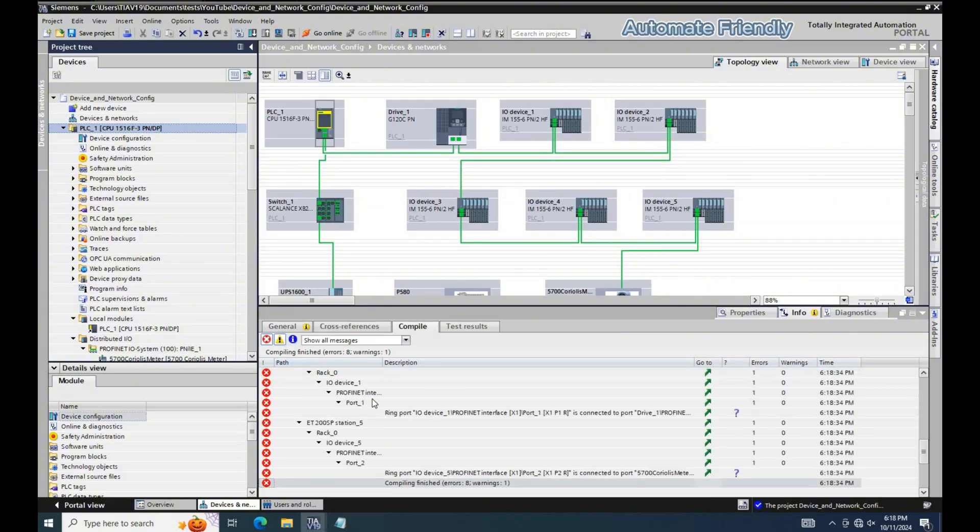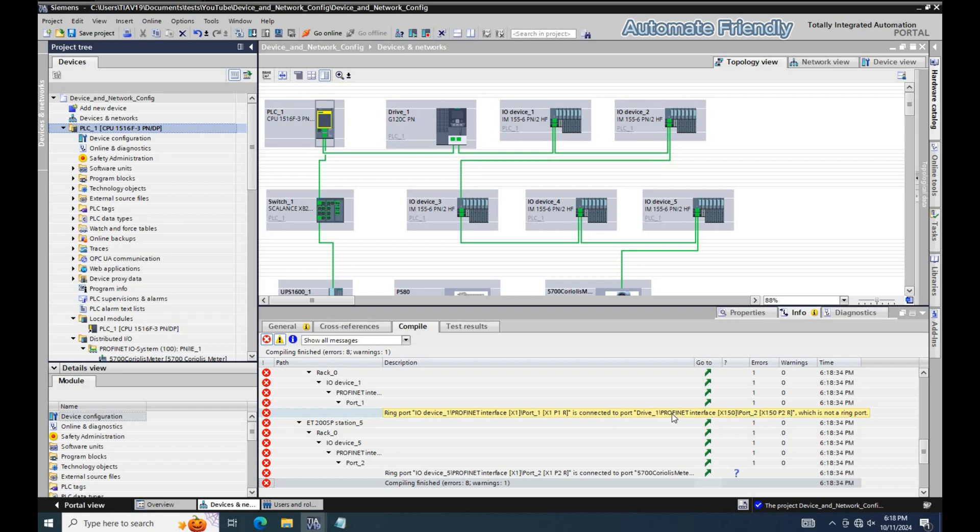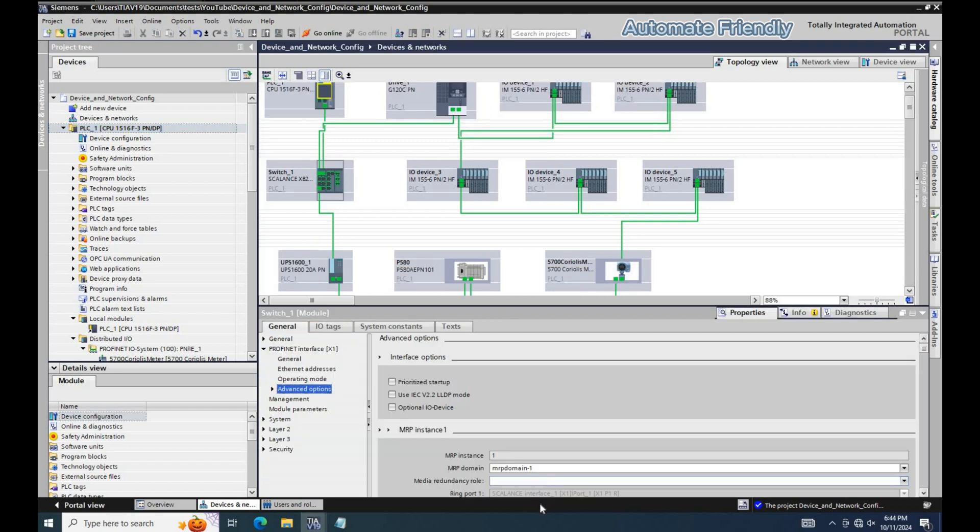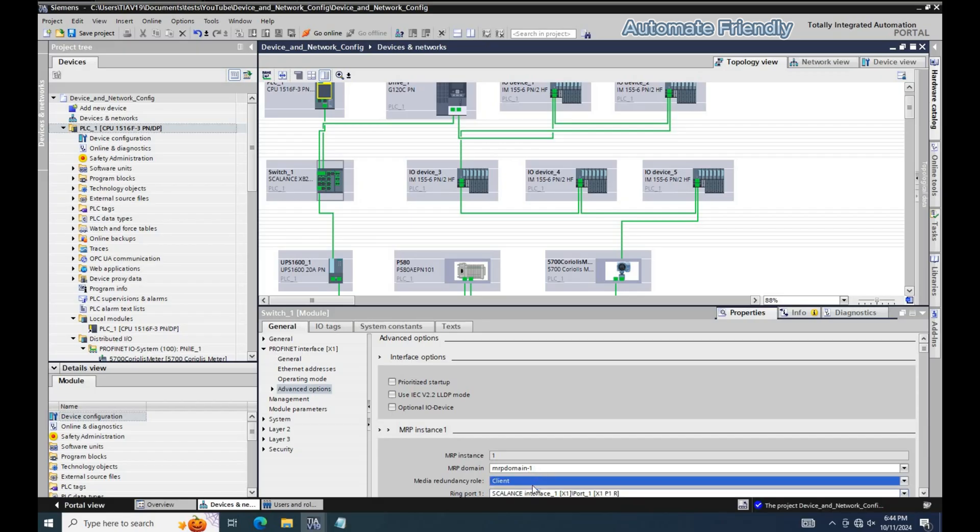After compiling, we have errors related to the PROFINET topology connection. There are some devices of which the Redundancy role are not yet assigned. Now I will be checking if all the Redundancy roles have been assigned. Here, we have the switch not assigned yet. We have to assign the Switch Redundancy role as a client, same as the Pneumatic Island.